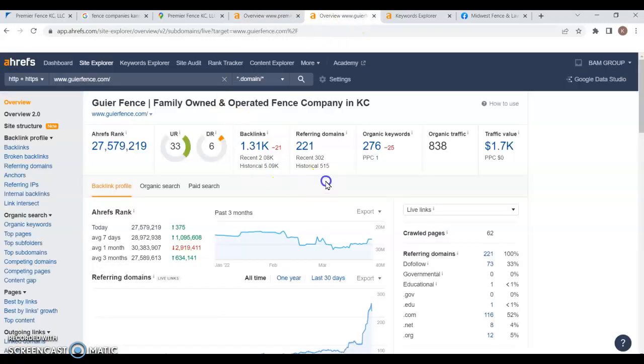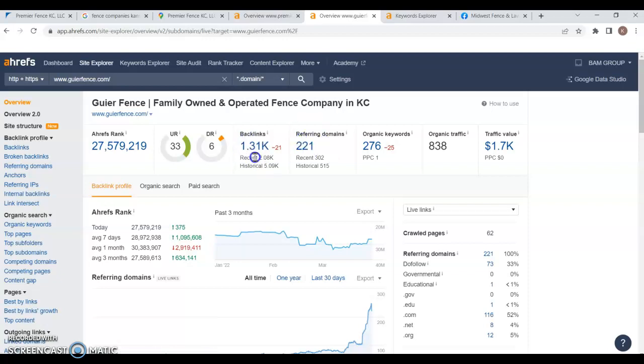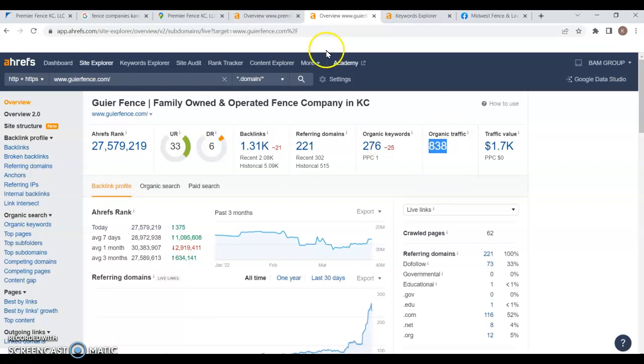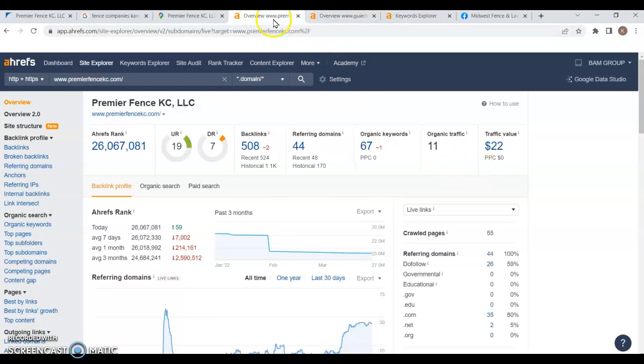If we take a peek at your competition here, they have 221 referring domains, giving them 1,310 backlinks, and they are currently having 276 keywords on their website. And this is Guirefence. So, all of that is bringing in 838 clicks to their website per month. Currently, you're at 11.